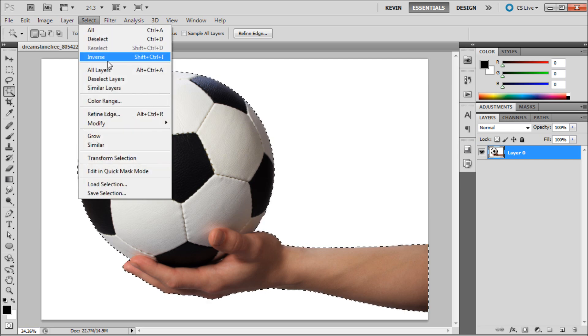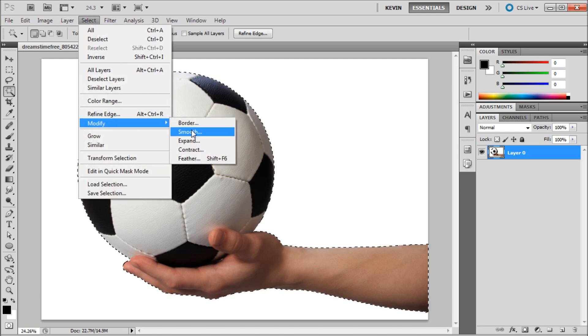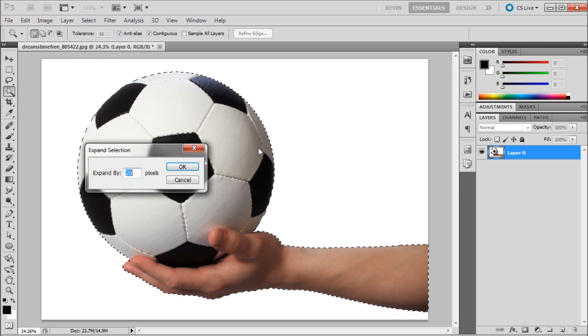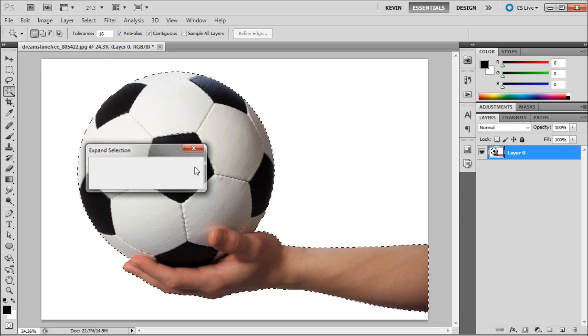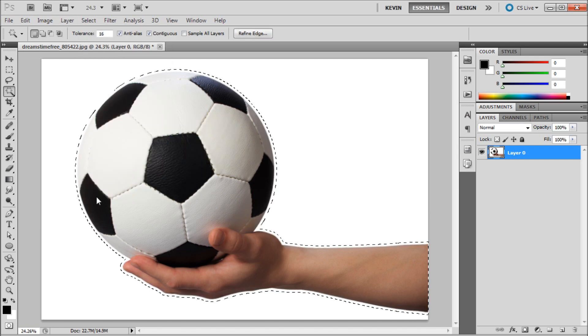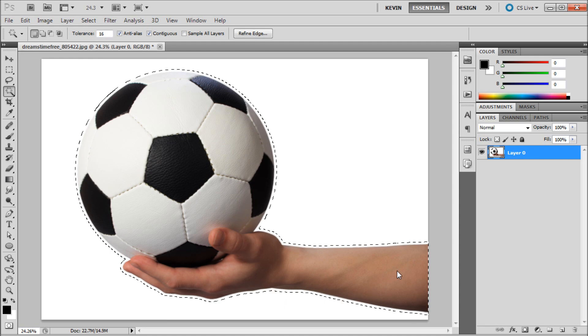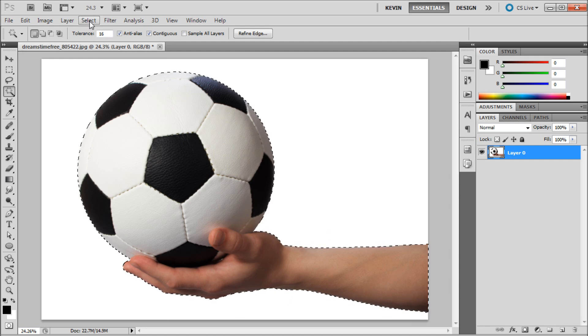Now if we go up to Select, Modify, and then Expand, we can do the exact opposite by getting a larger selection around our outline.